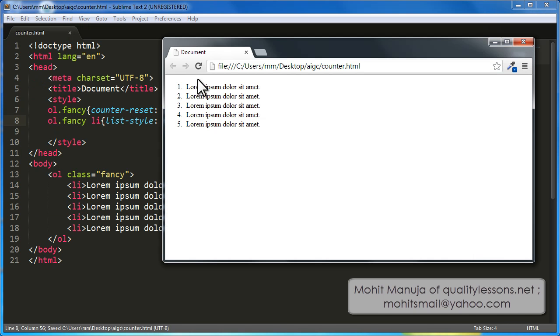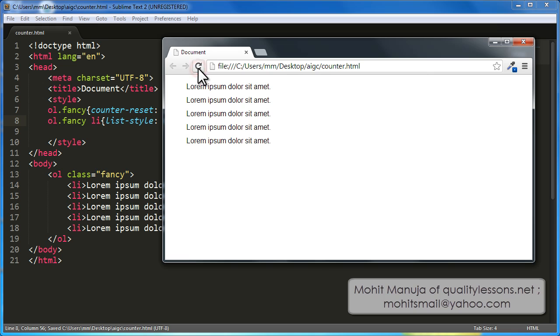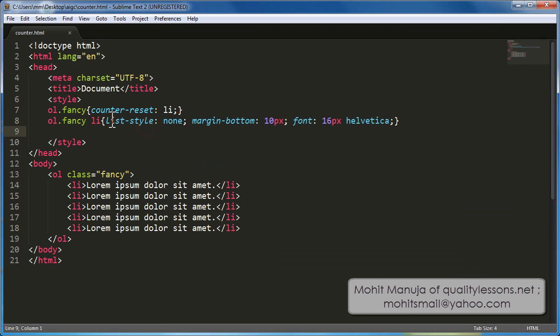At this point, let me refresh and the numbers 1, 2, 3, 4, 5 do not actually appear simply because I had defined list-style shortened property as none. Cool.